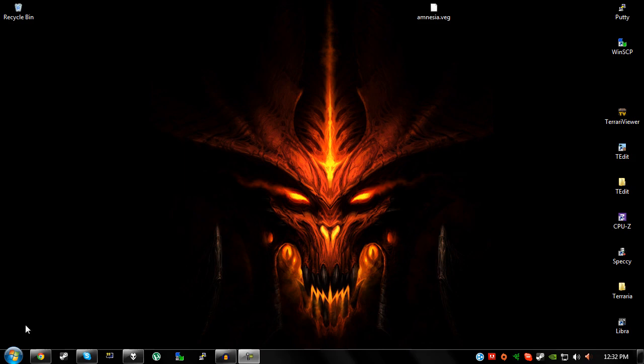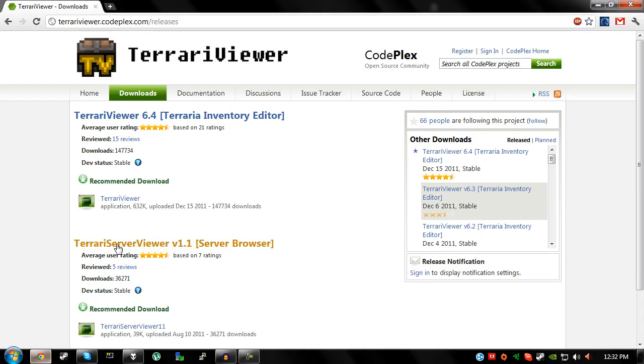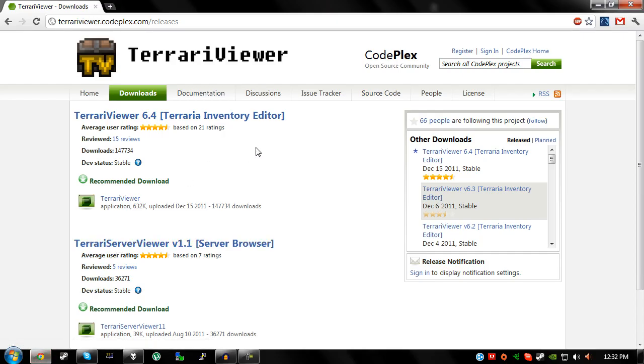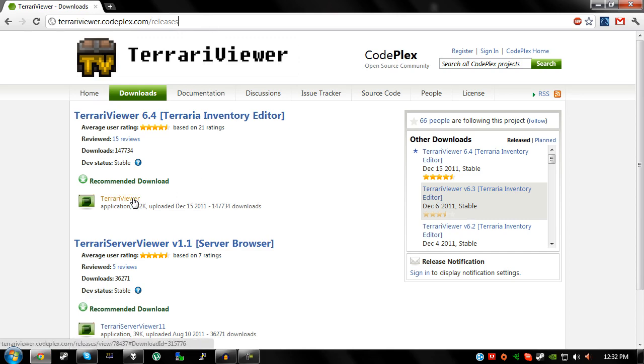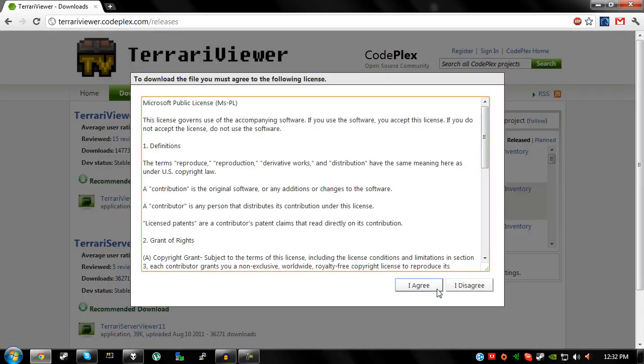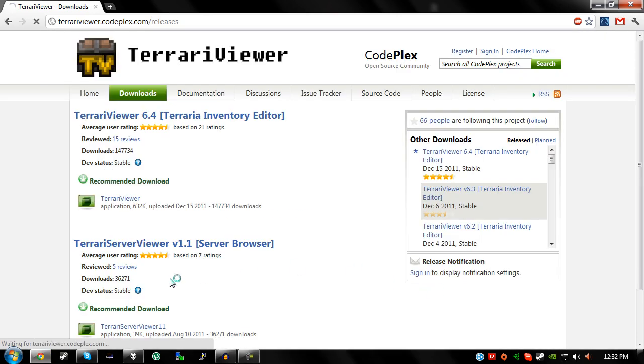So the thing you're going to need is of course a copy of Terraria and also a program called Terraria Viewer. Once you go on this website, there will be a link to it in the description, just go to this website and then click on this here and just click on I agree and then it will start downloading and it's as simple as that.